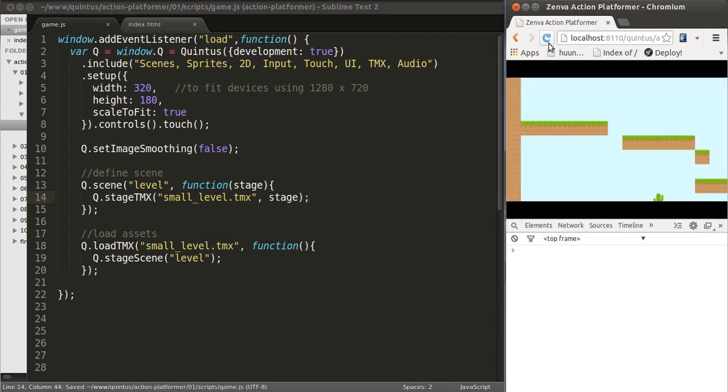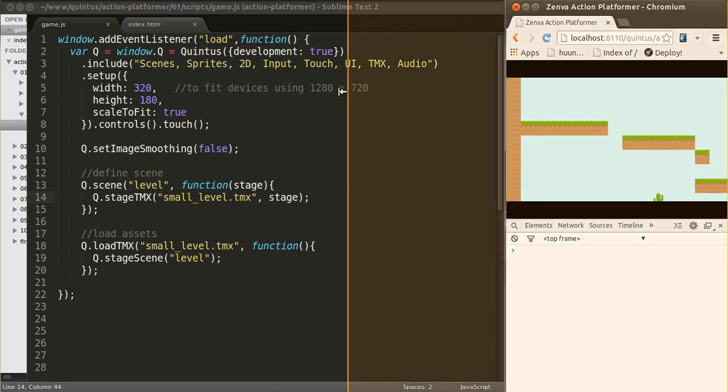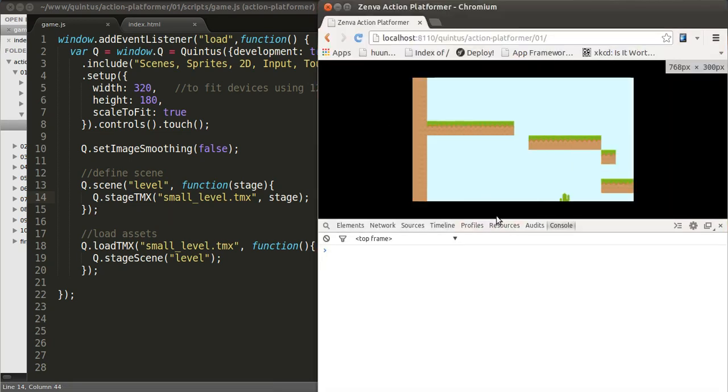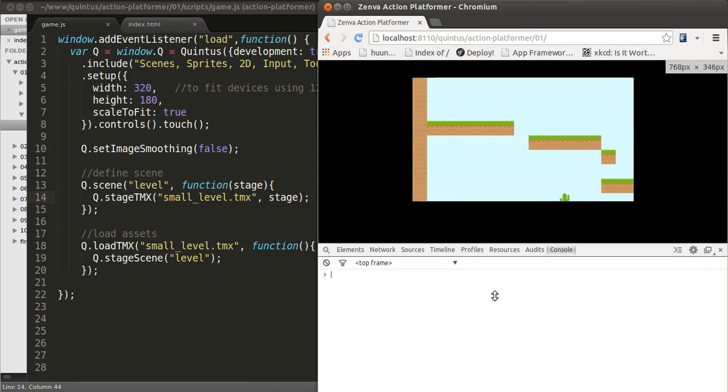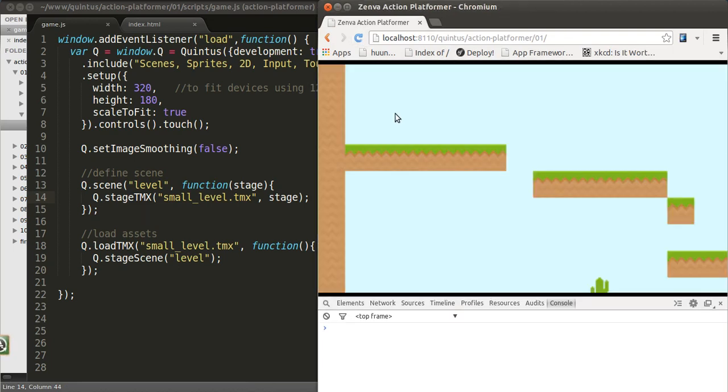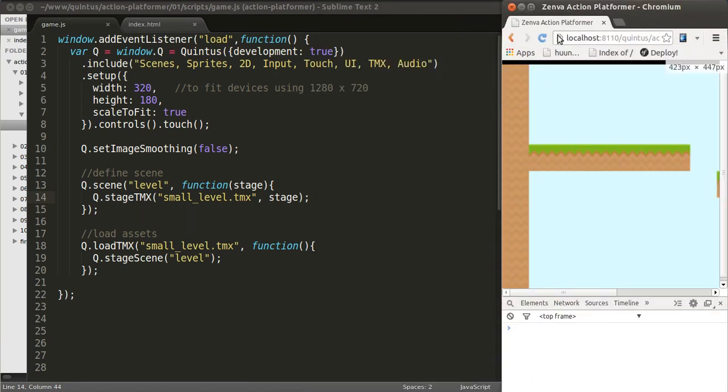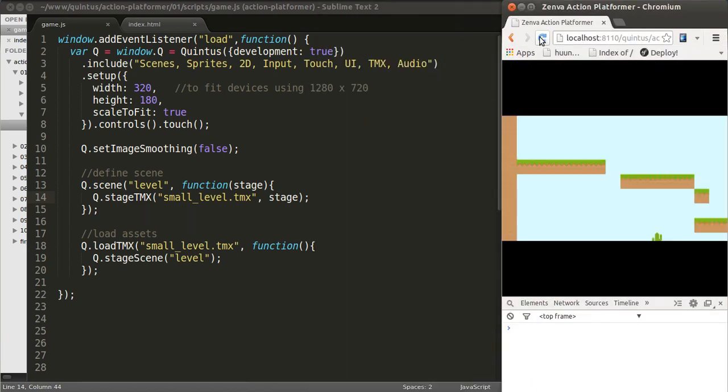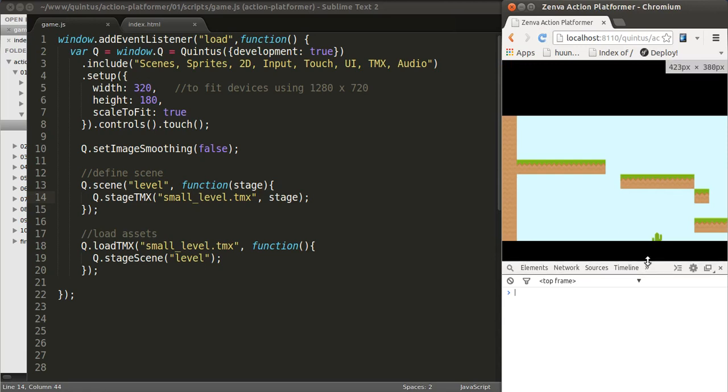Let's reload the page and see that now it's loading the map. As you can see, if I reload the game, it's fitting on the screen as I specified.